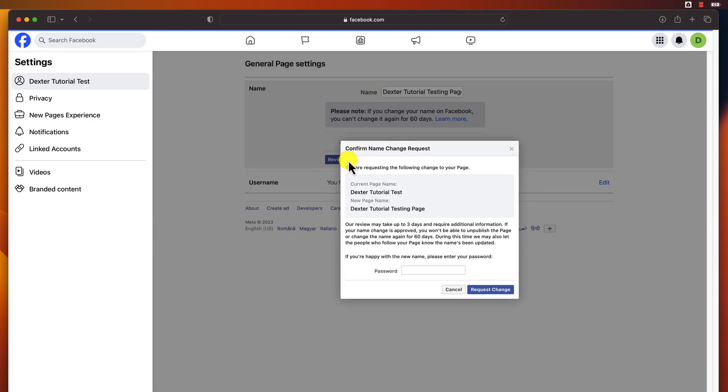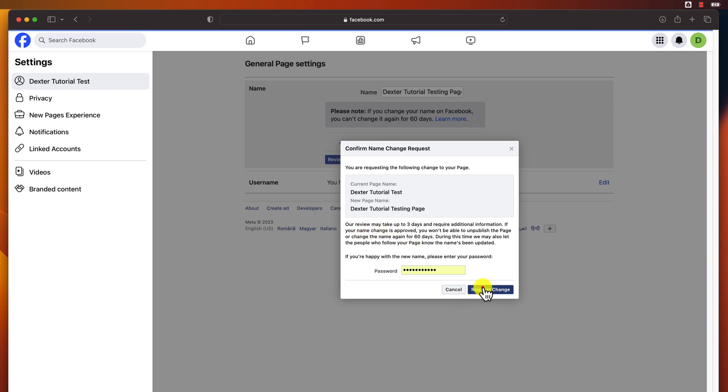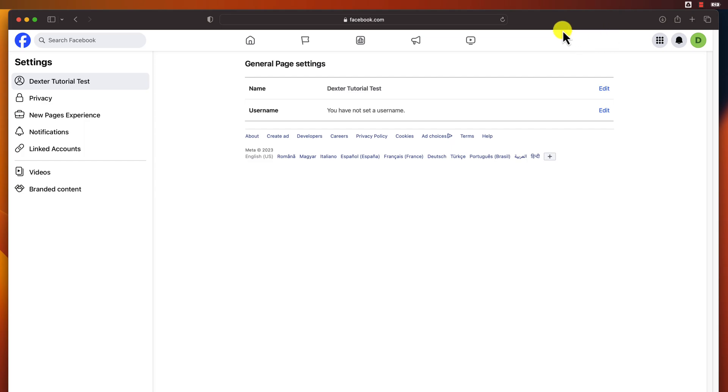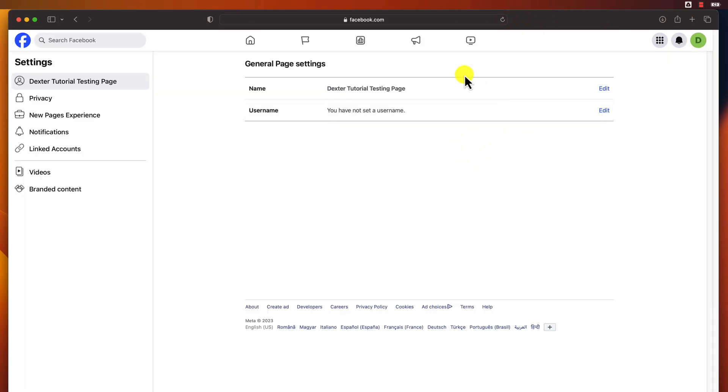Review your request, write the password, and tap Request Change. Facebook will review your name change request. If it is approved, your page name will be updated within a few days. Usually, for me the change was instant. This is how you change your Facebook page name on PC.